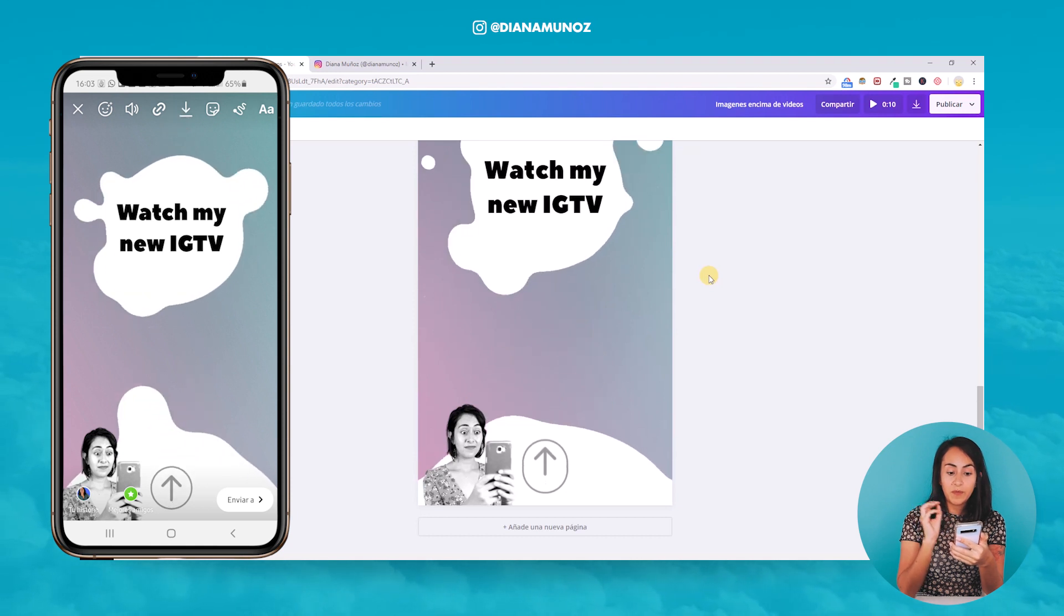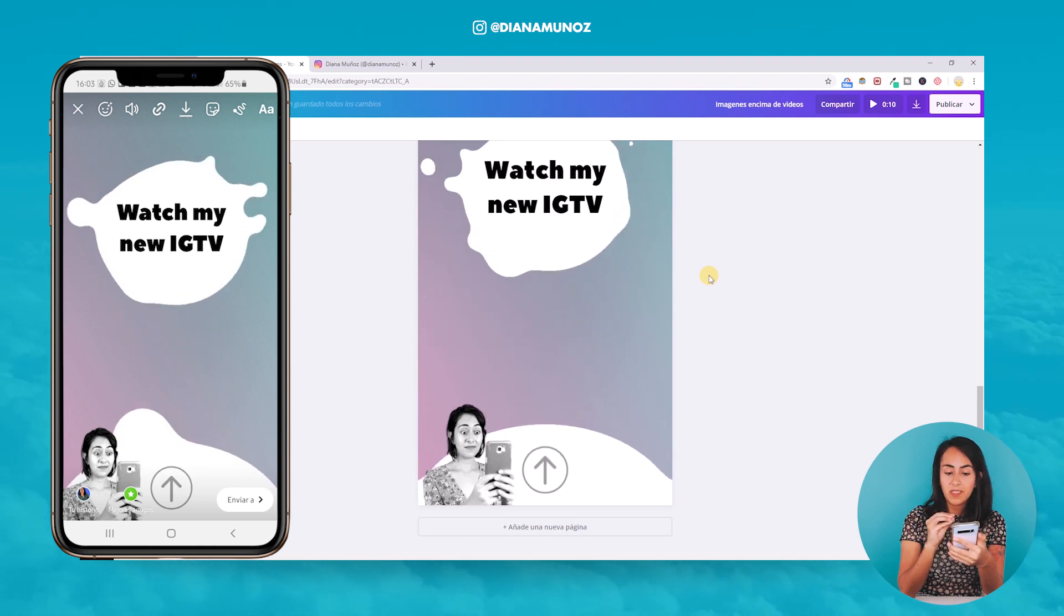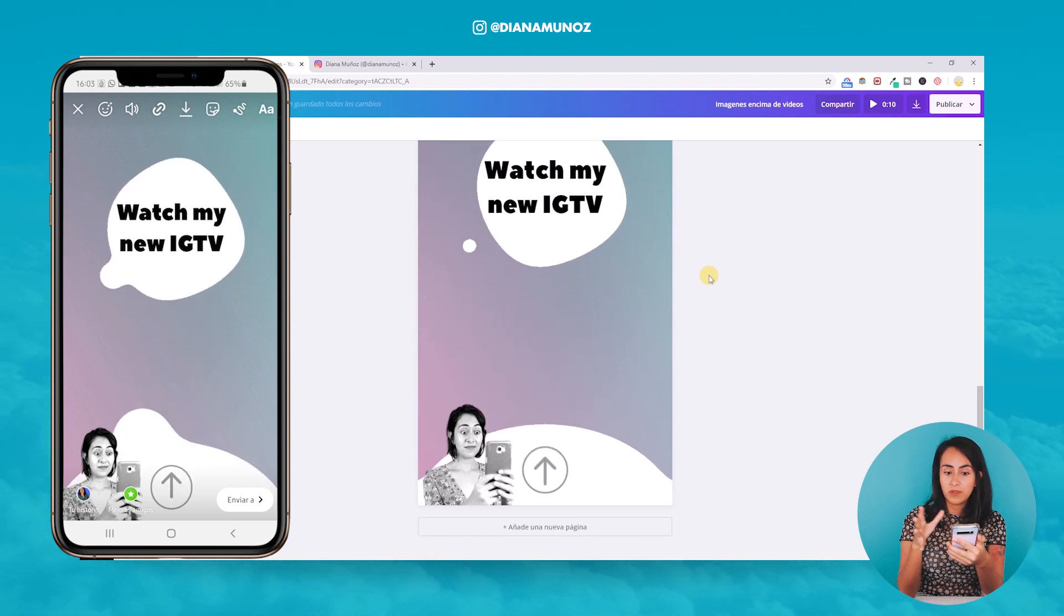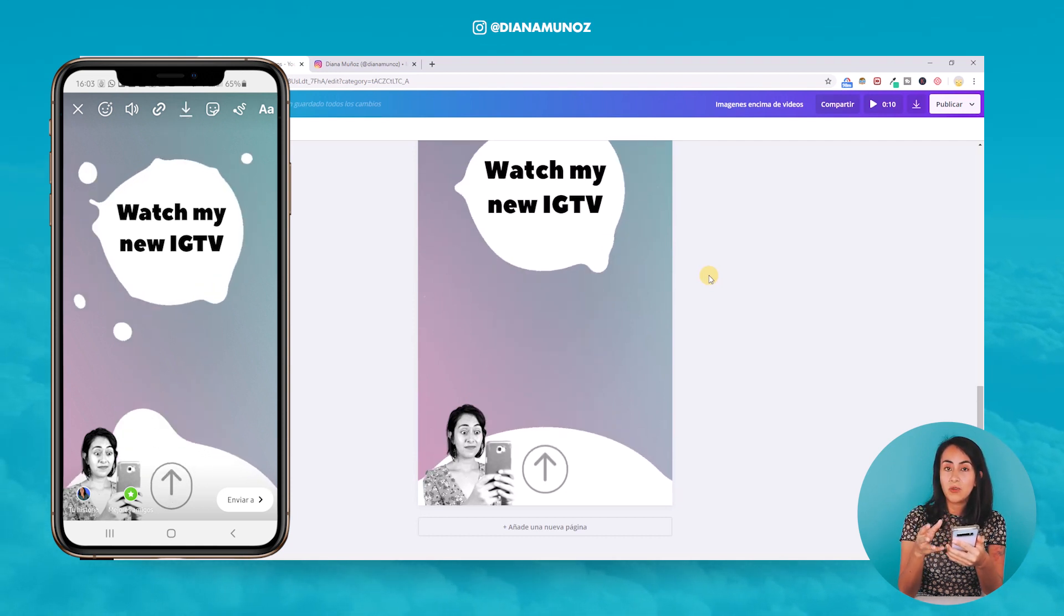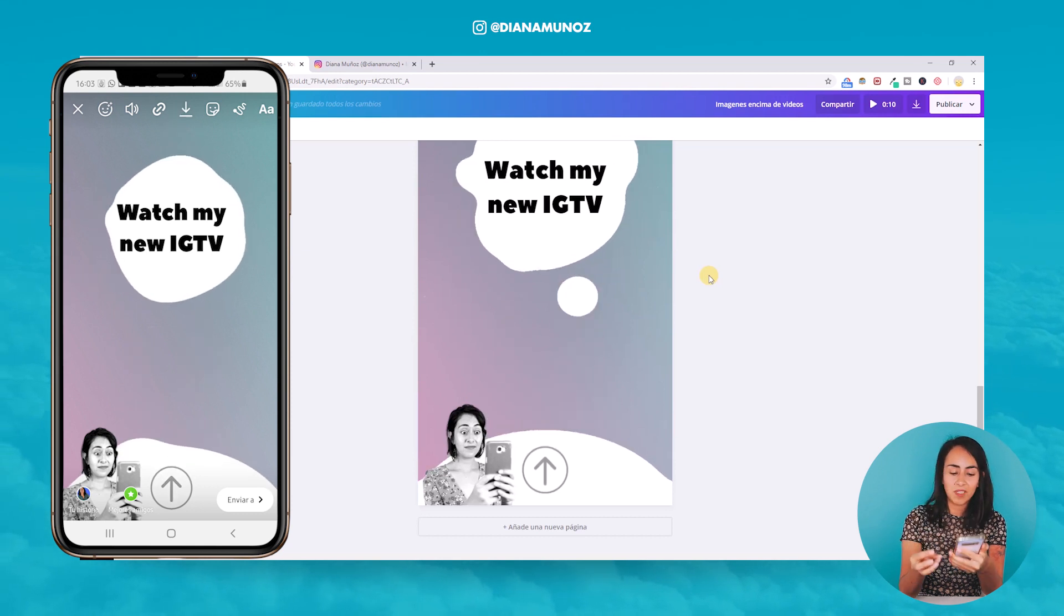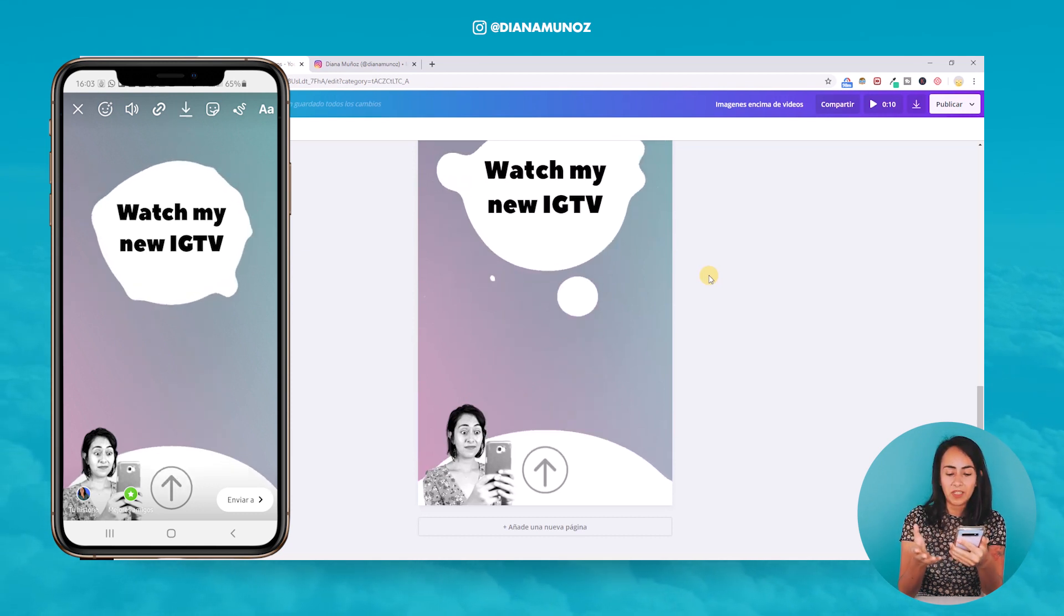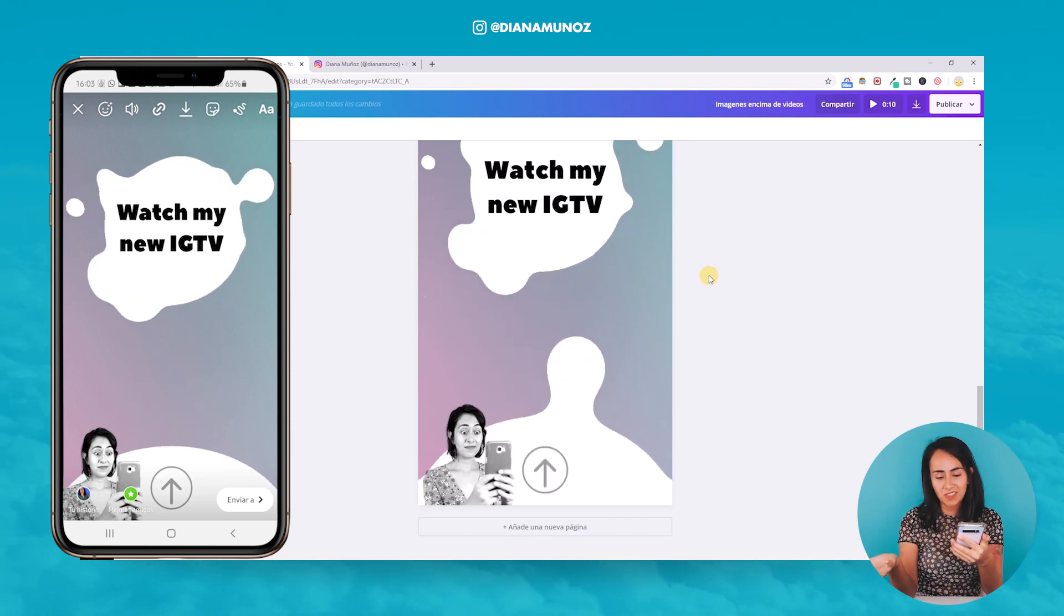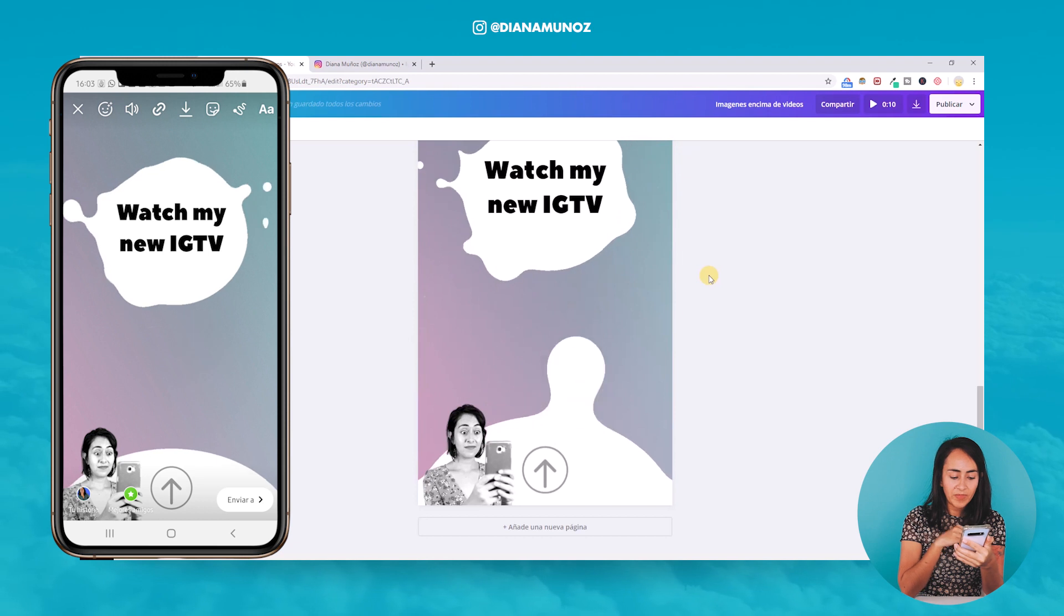For this feature to be enabled on your Instagram, you need to have an IGTV video uploaded. If not, you won't be able to access this feature.